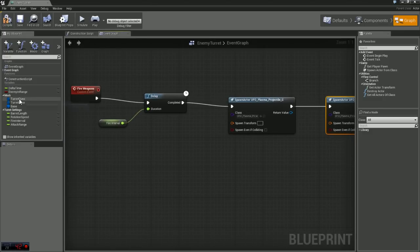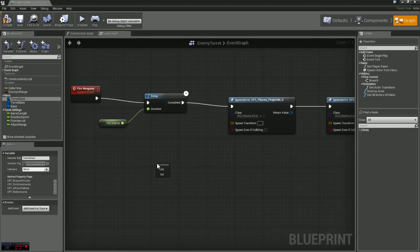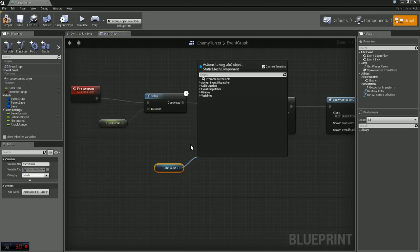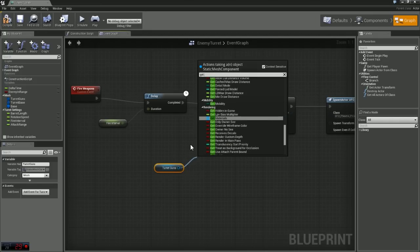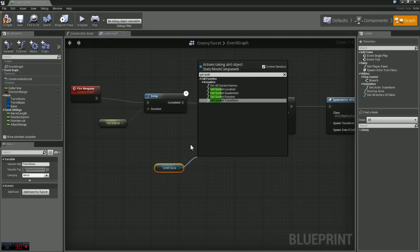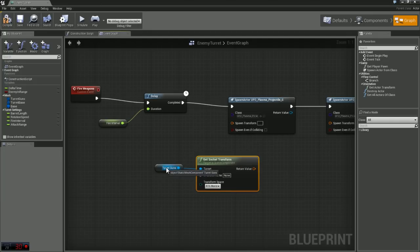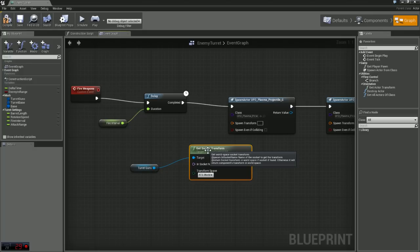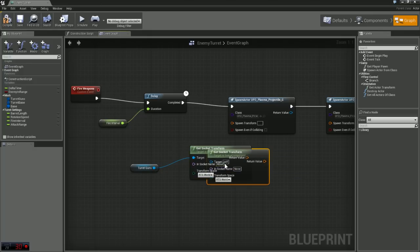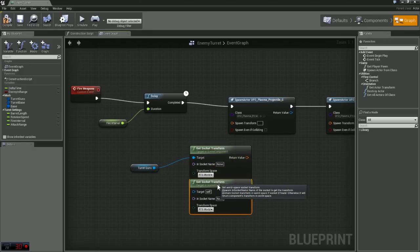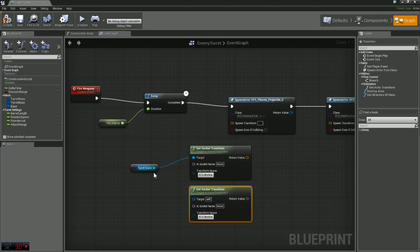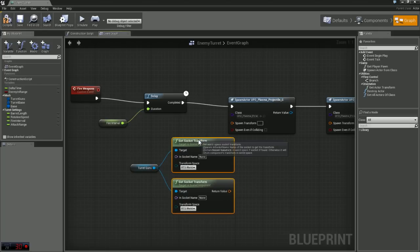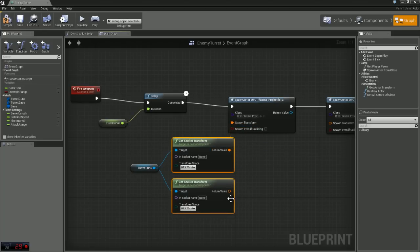So now what we're going to do is we're going to get our turret guns again. And off of that pin, we need to get socket transform. And we're going to need two of these as well. Now what this node does is this node allows you to find a socket by its name and get its location.